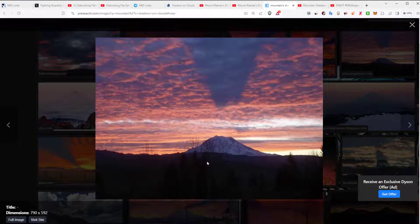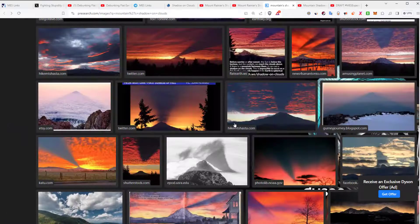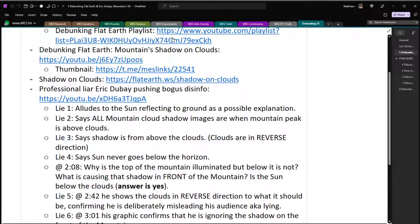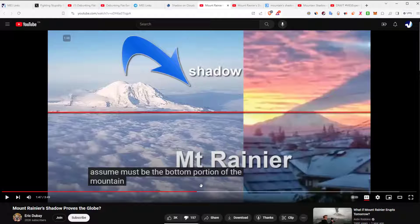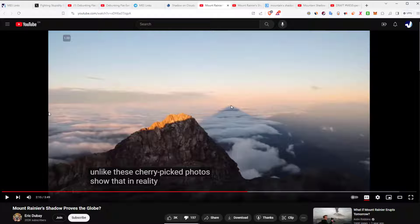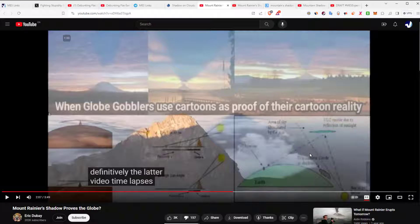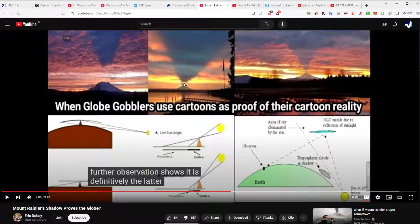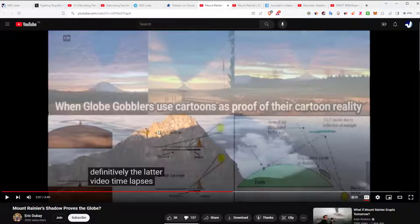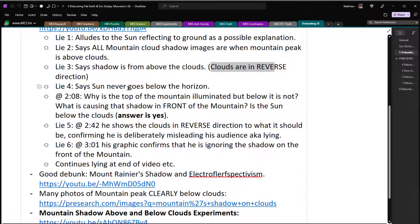Another lie: he says the shadow is from above the clouds, but the clouds are in the reverse direction when they're above. He shows images where the tip is smaller and expands upwards — which is literally the reverse of what should be seen. When you see all the images, it's a triangle where the peak touches the mountain base; but when the clouds are above, the triangle's base is the widest shadow and the top is a small shadow. That's covered — pretty straightforward.